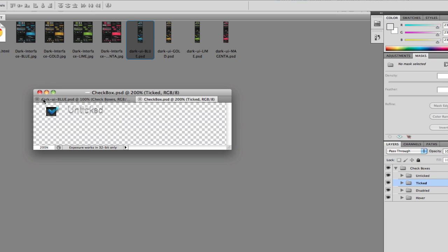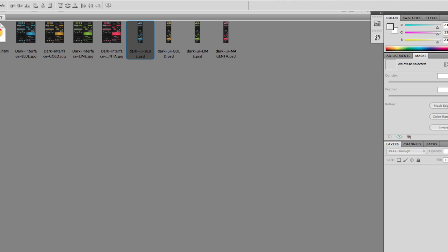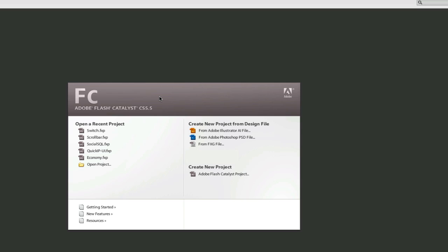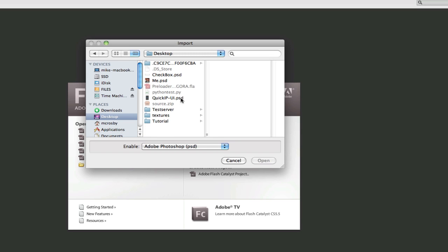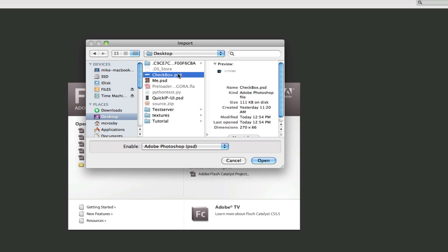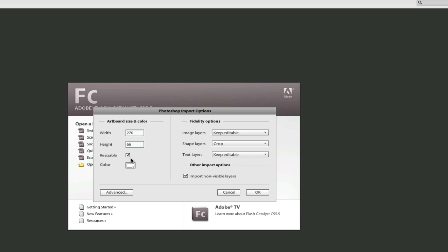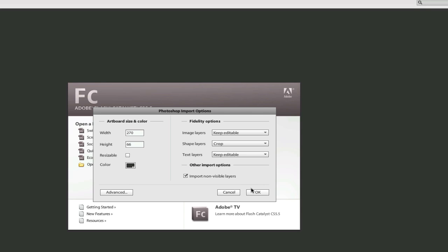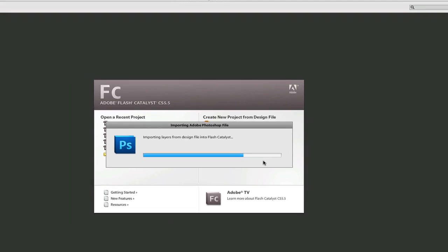Let's close out of Photoshop and jump into Flash Catalyst. Now that we're in Flash Catalyst we want to create a new project from a design file and Photoshop PSD. Let's go to my desktop and click this checkbox PSD, we'll hit open. We want to uncheck resizable, take our background color to something dark because that's what our asset works with, and we'll go ahead and hit okay.